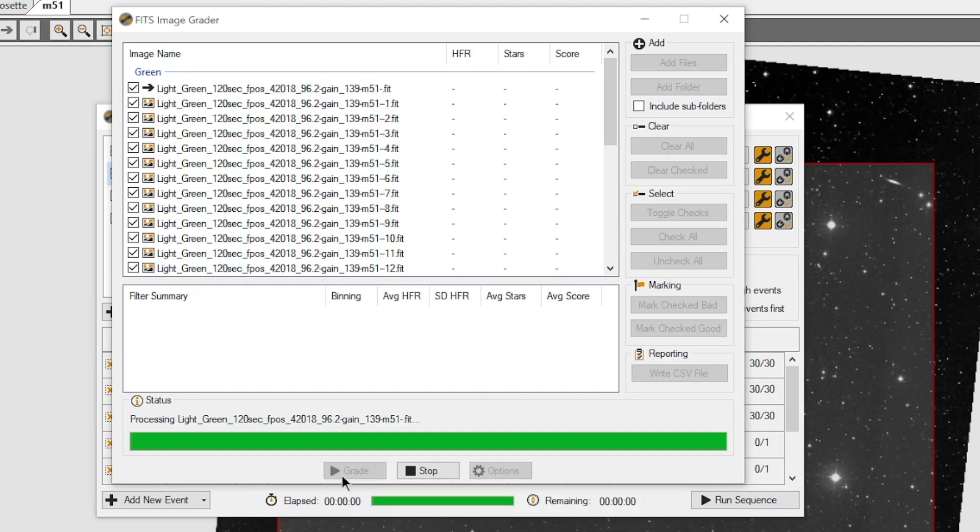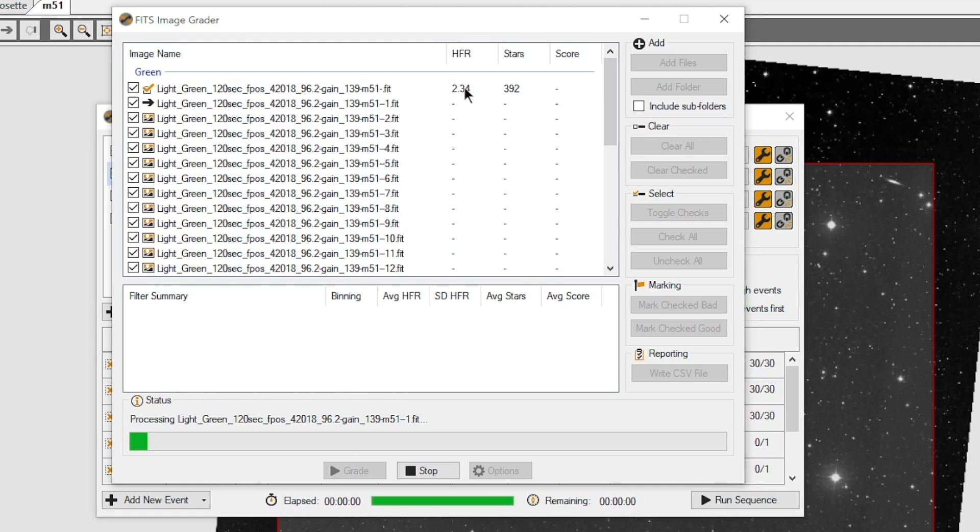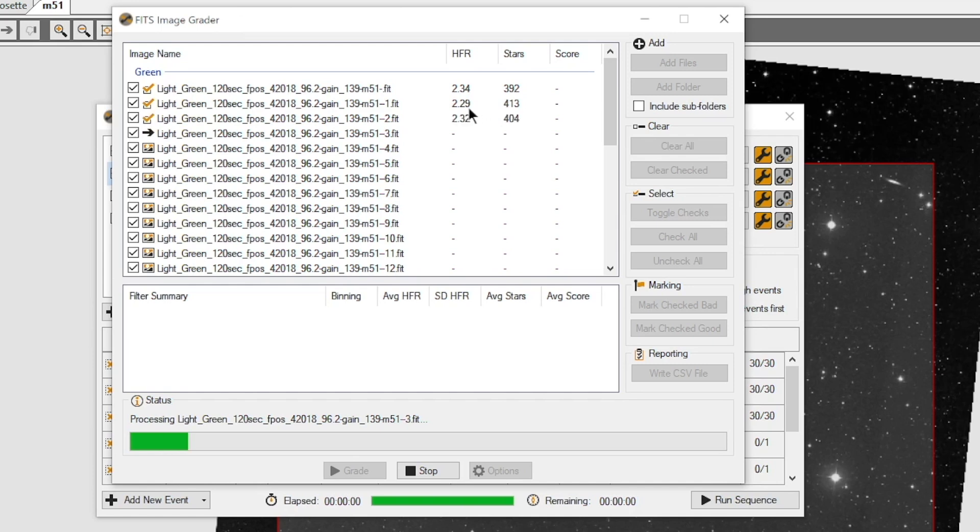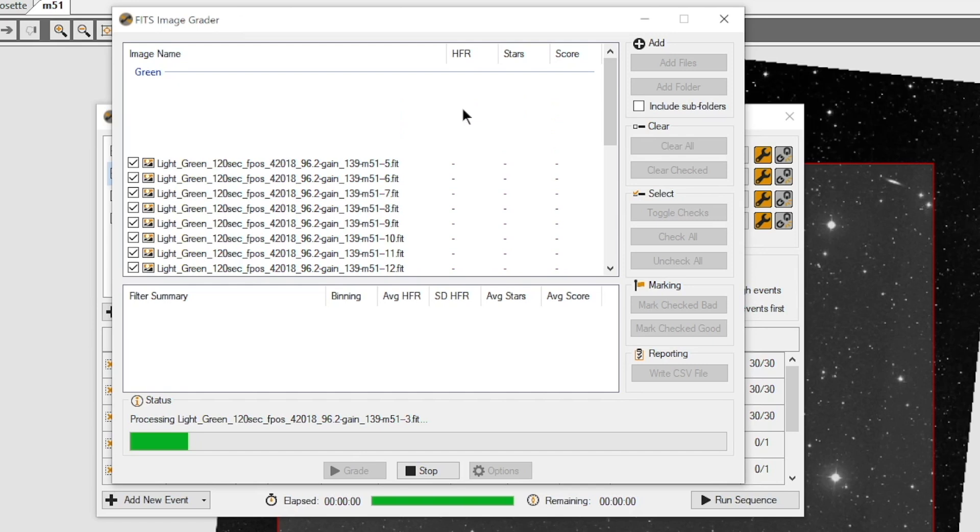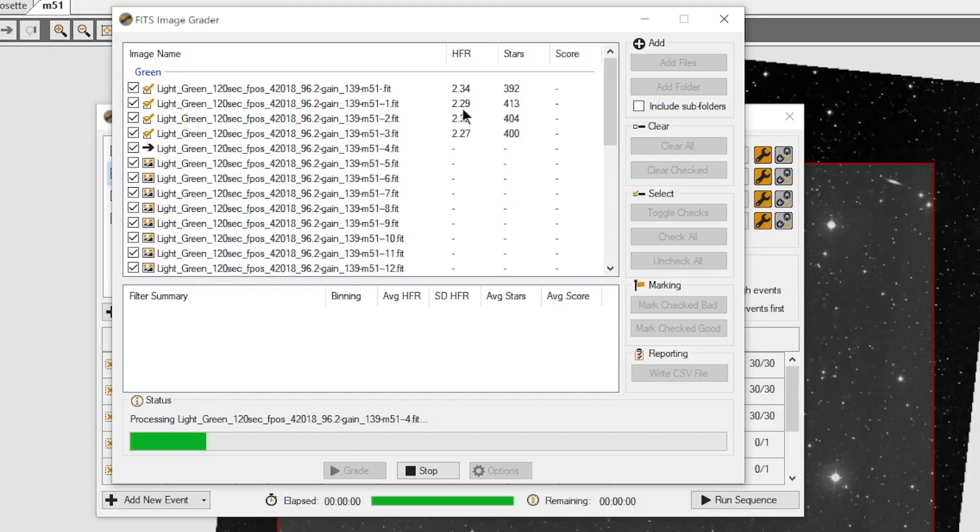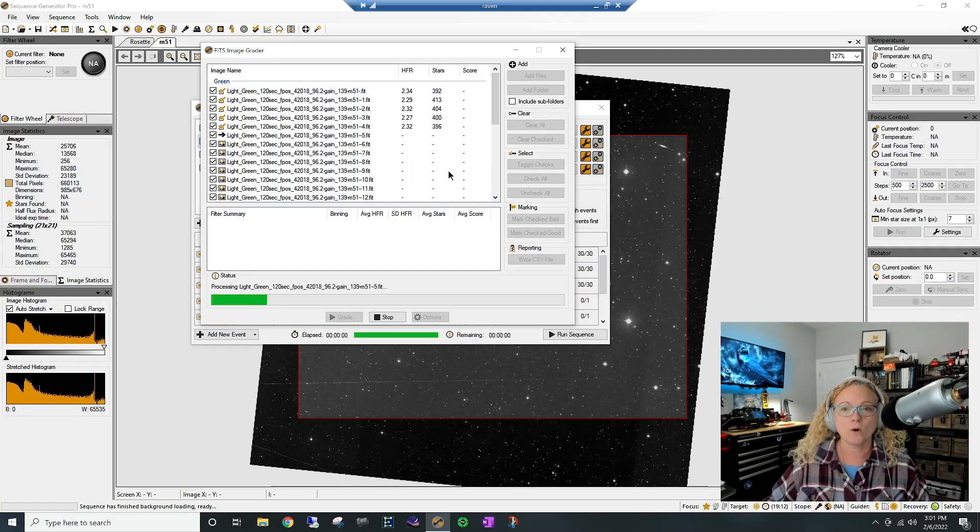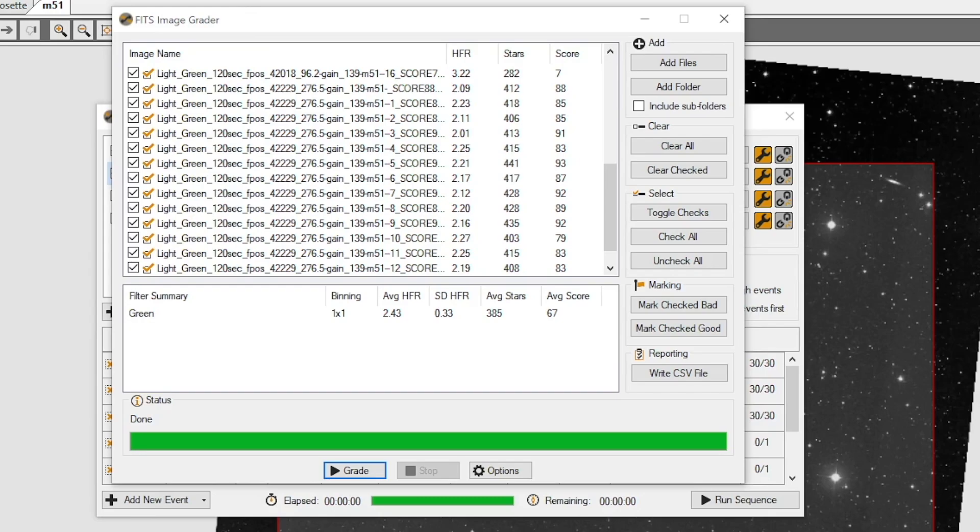And it's going to start opening up each image and it's going to start weighting them and looking at them. And in a couple minutes, they're going to start filling out these items here. Now kind of the goal is to have a low HFR number and a lot of stars. So the higher this number, chances are the worse the image is going to be. And that's a pretty good way to figure out how things are going. So I'll come right back when these are done grading.